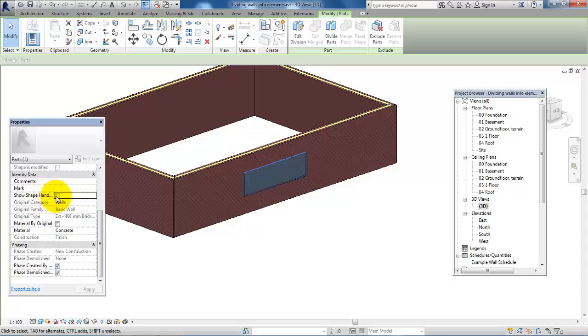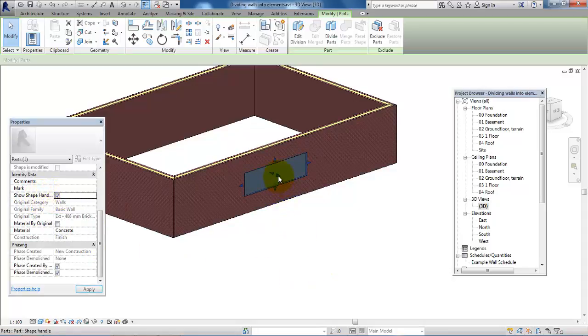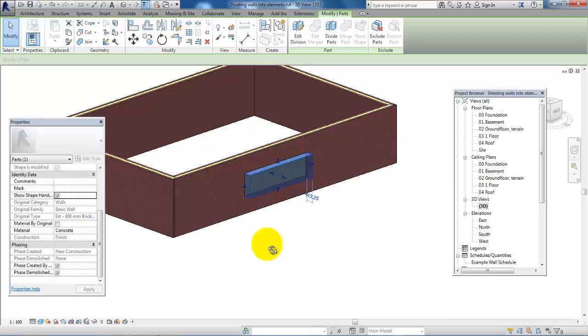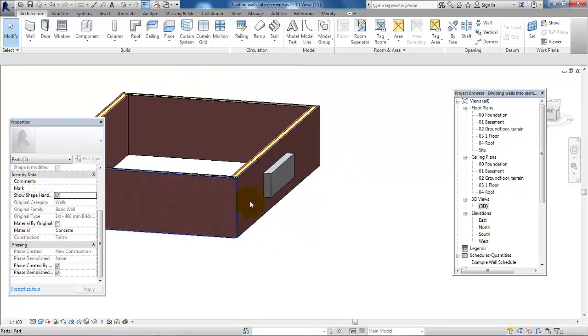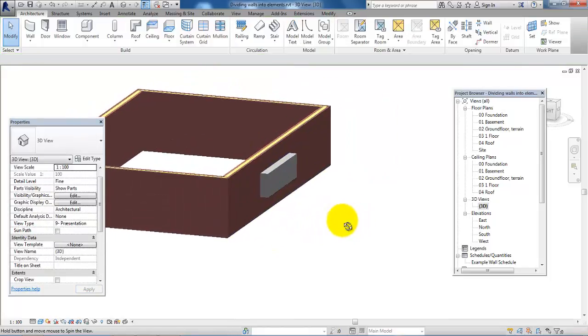Then I will be able to drag it outwards if, for example, this layer should be thicker compared to the other part of the wall.